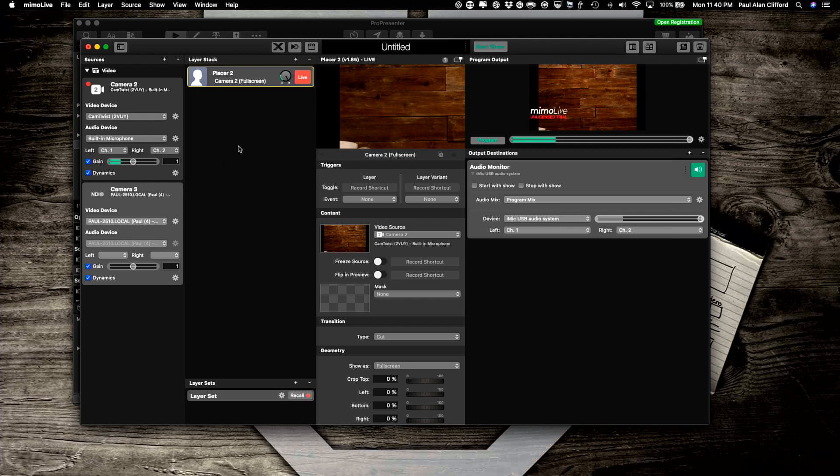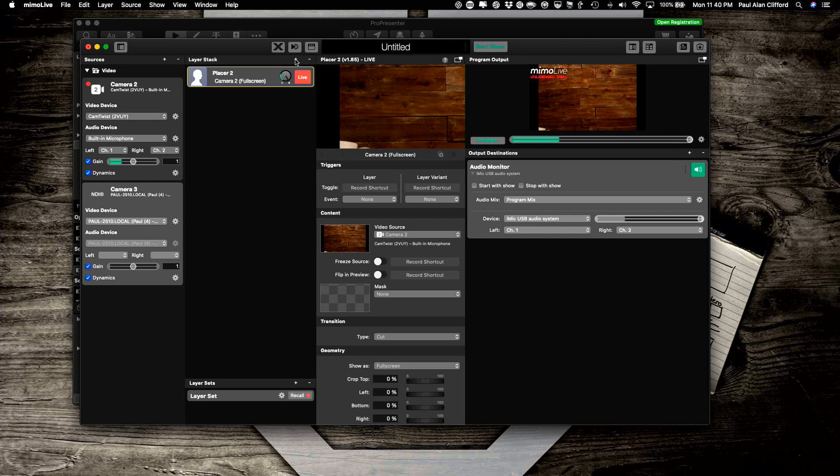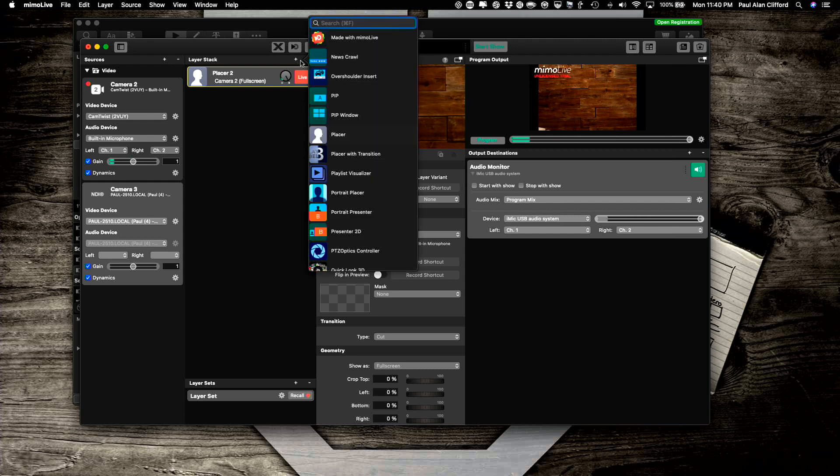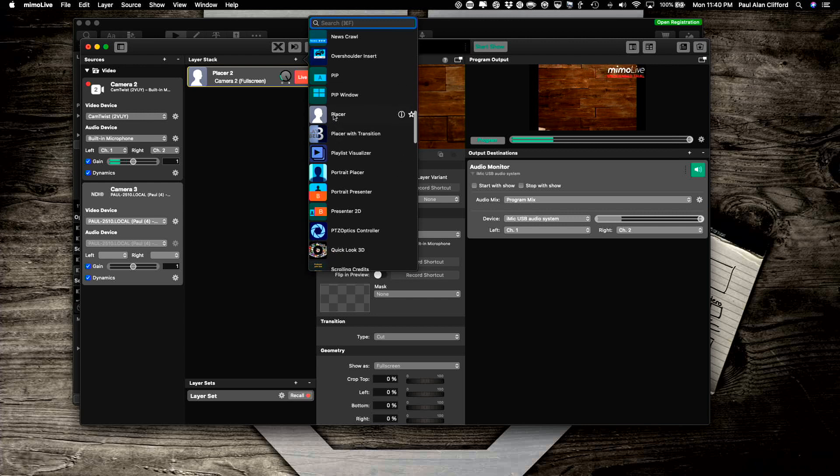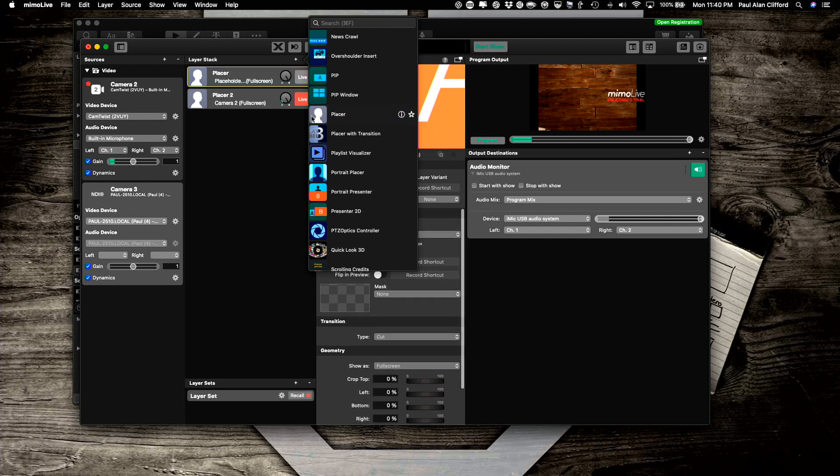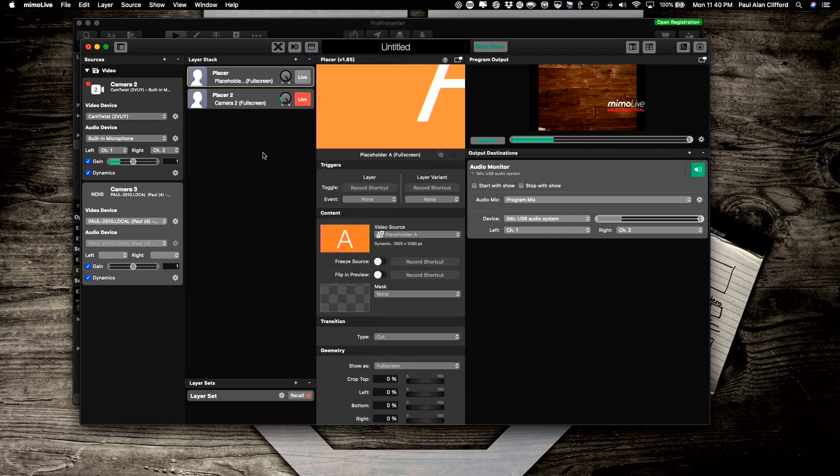Now I need to have a place in this layer stack for it. So I'm going to click here, plus button here and I'm going to go to a placer. I almost looked right past it. So that's there. Double click on that to add it.